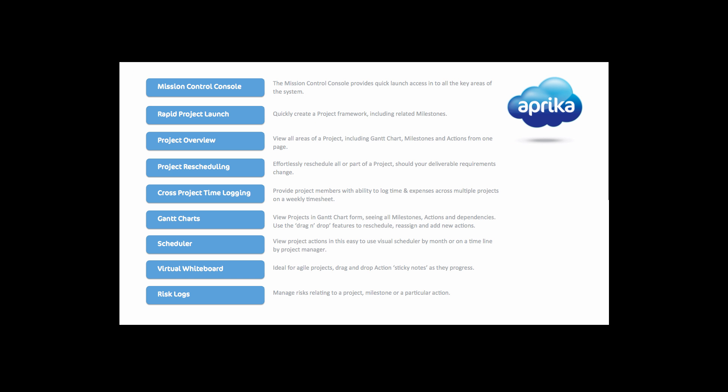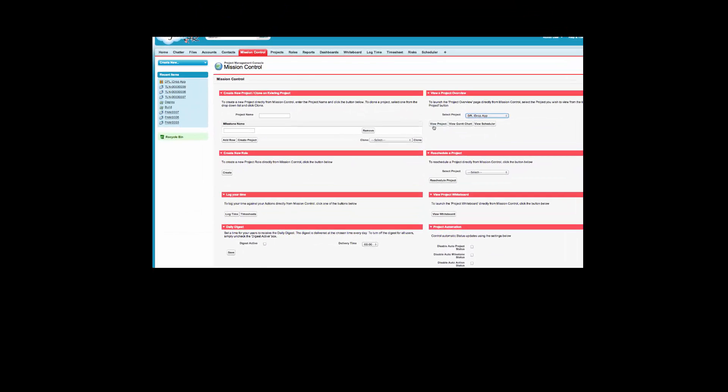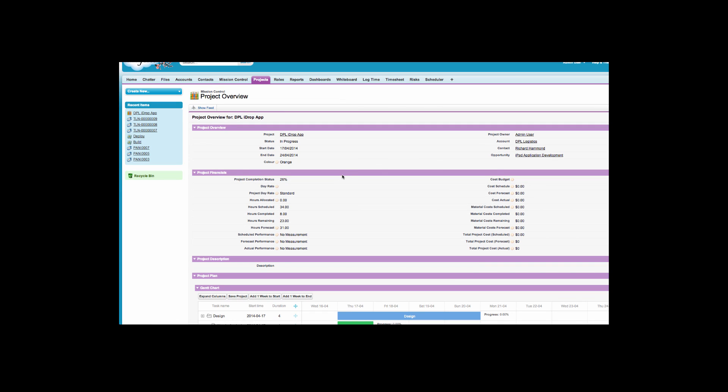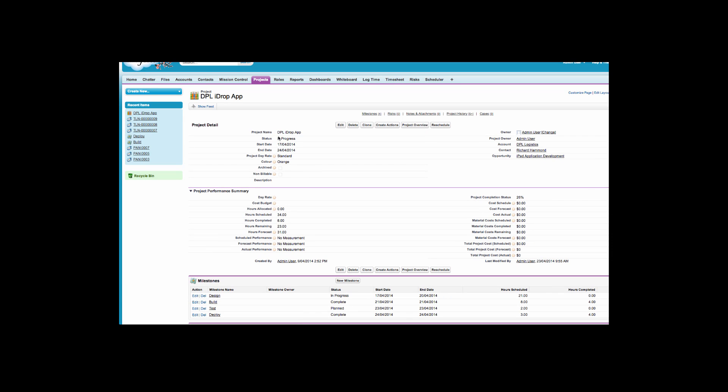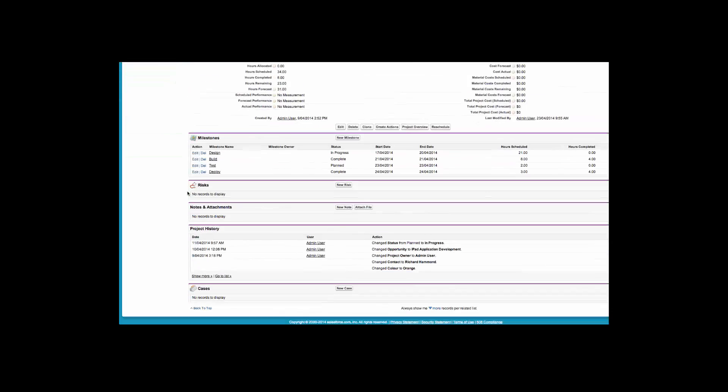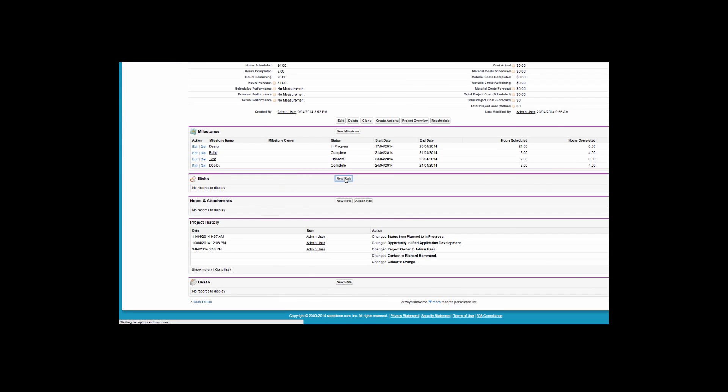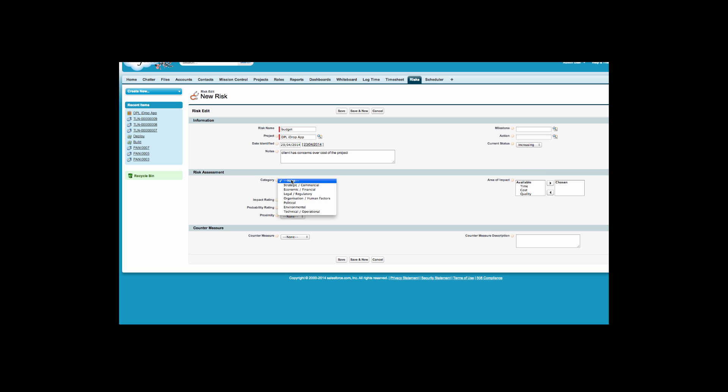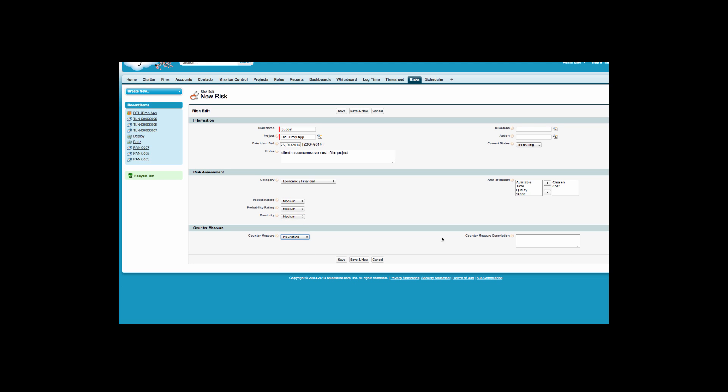A risk log object allows you to manage risks relating to a project, milestone or individual action. The risk log allows you to specify the details of a risk, categorize it and determine the risk score based on impact and probability. All risk logs will appear in the project overview page.